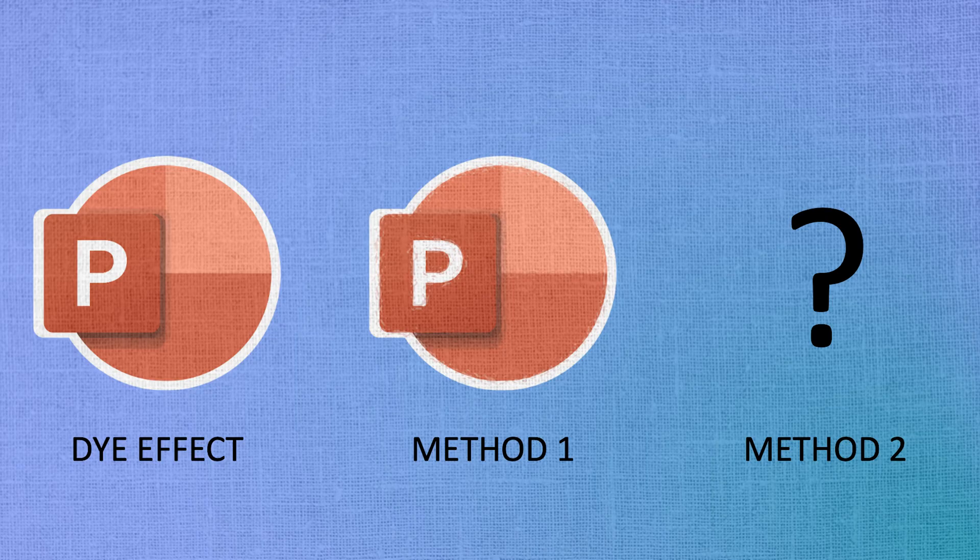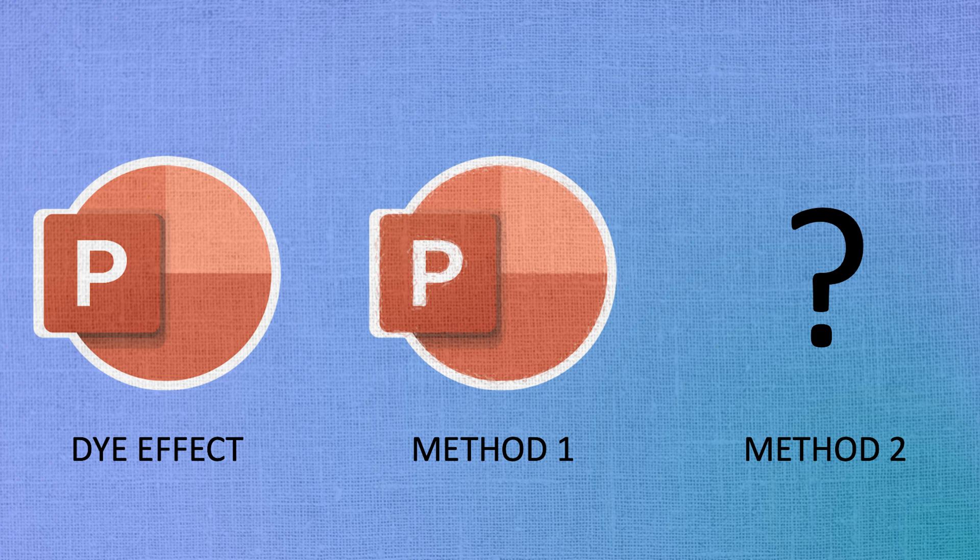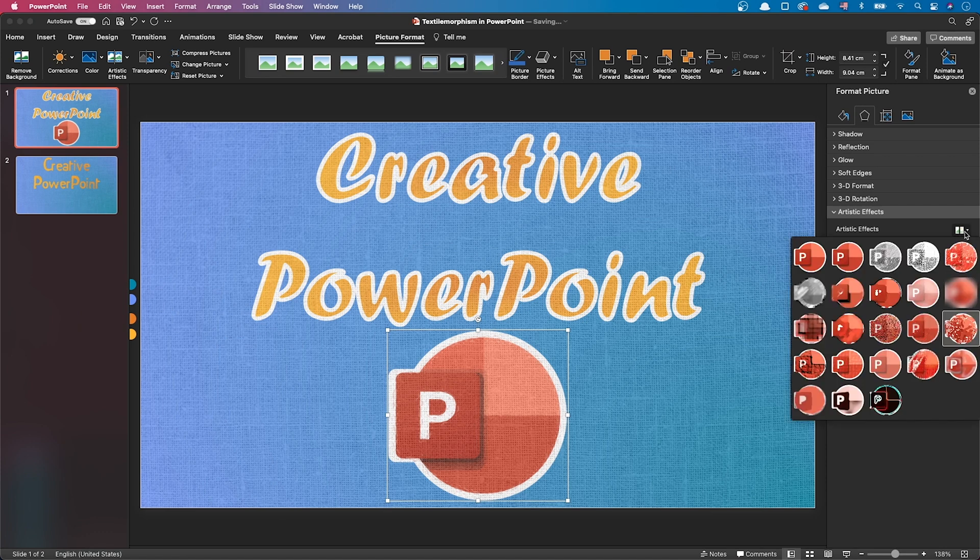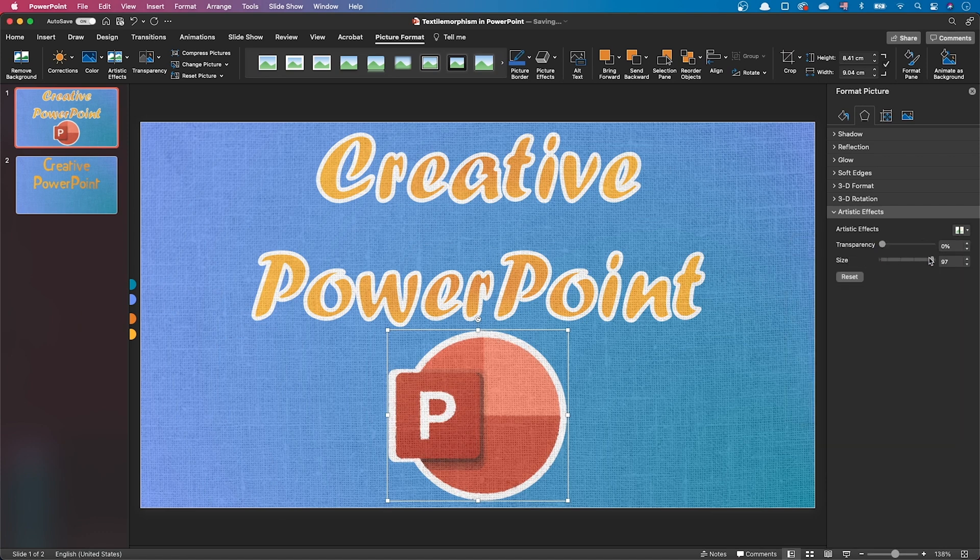The second method works well if you have an image with large areas of homogeneous colors. Go to the picture artistic effect, and instead of the glass effect, use the marker effect. Set the size to 100 and leave transparency at 0%.